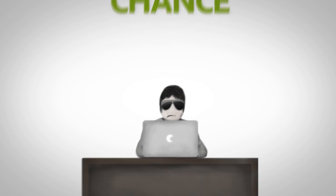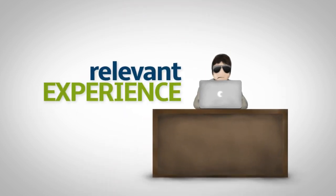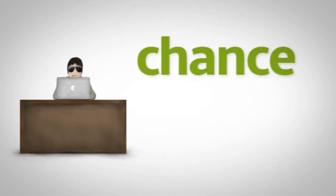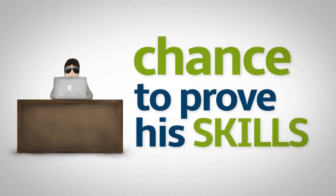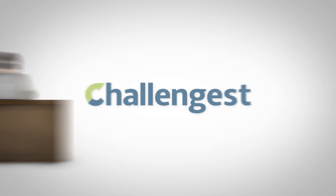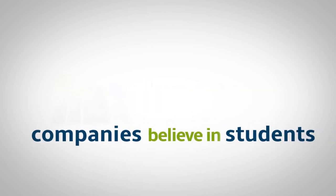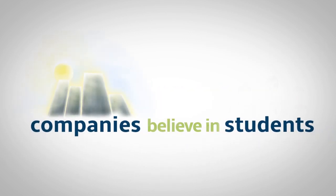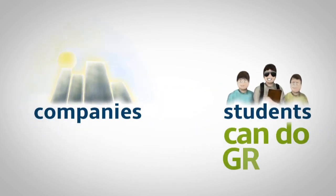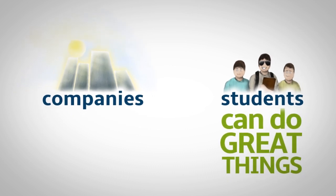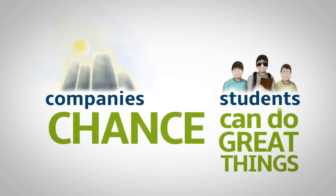But how could he get relevant experience? How could he get a chance to prove his skills? Challengist brings you companies that believe in students. Companies believing that students can do great things, but they just need to get their chance.